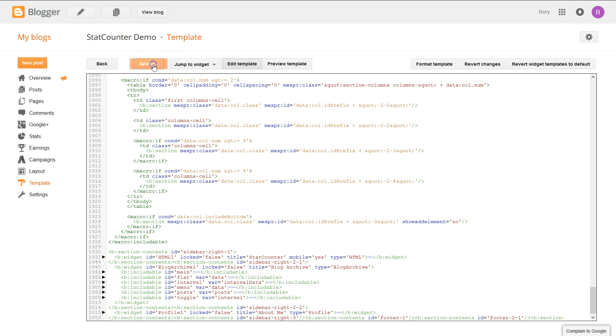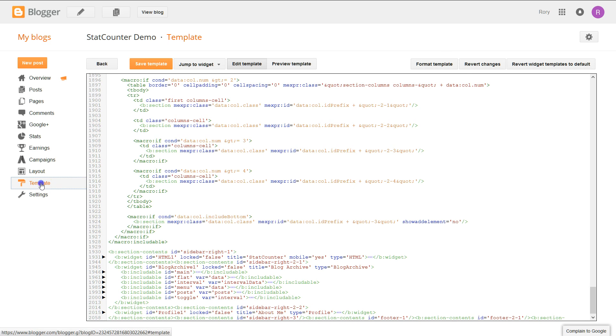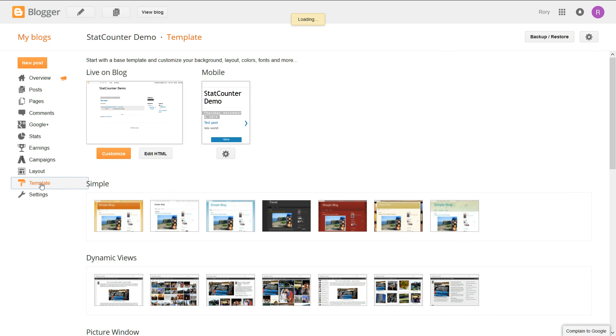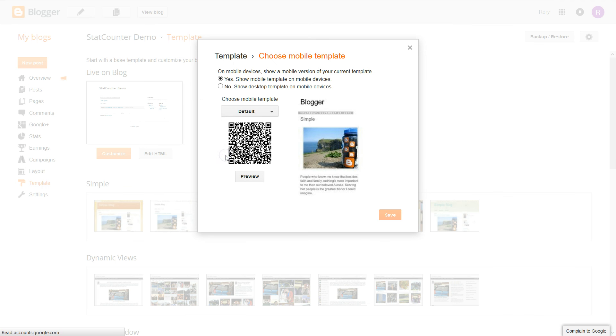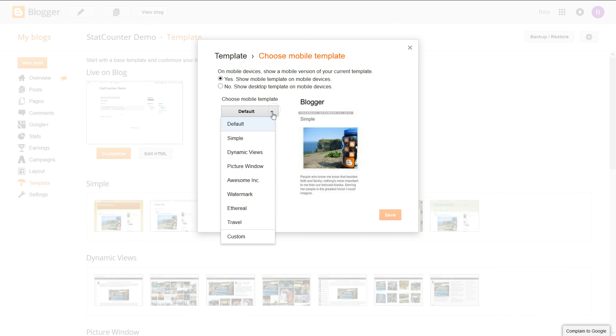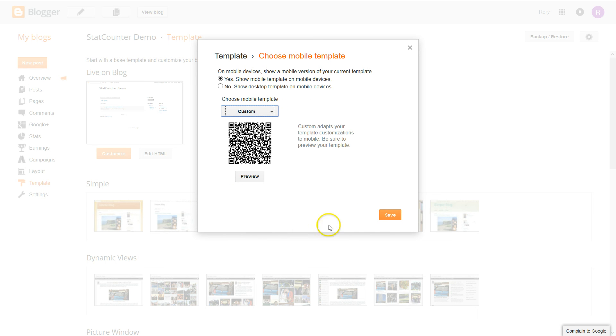Once you've done that, click save template and on the left-hand side, click template again. And then the gear icon here. We want to change this drop-down to custom and then click save.